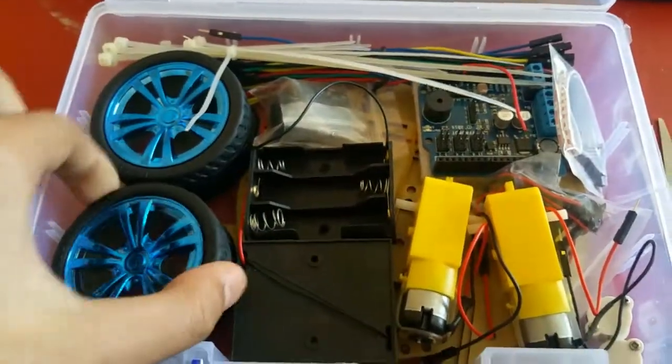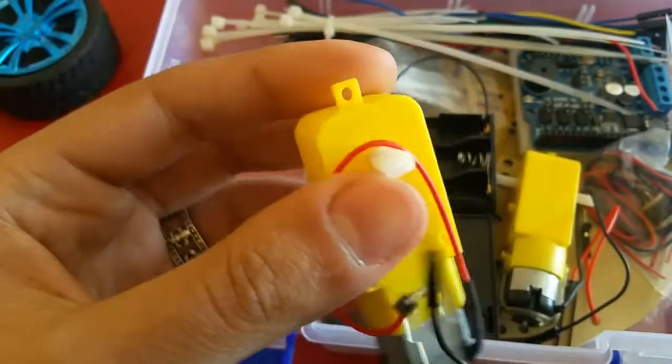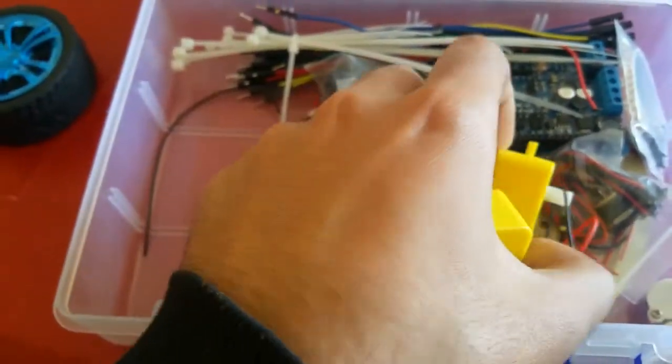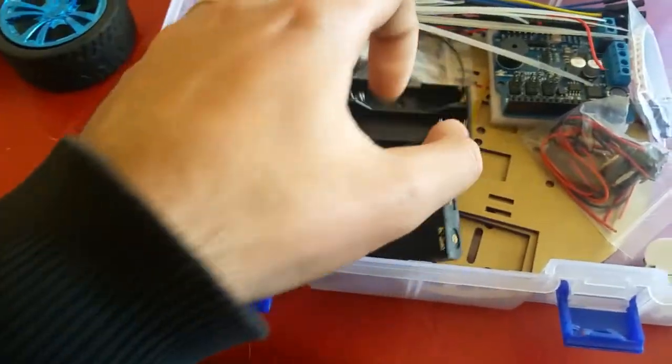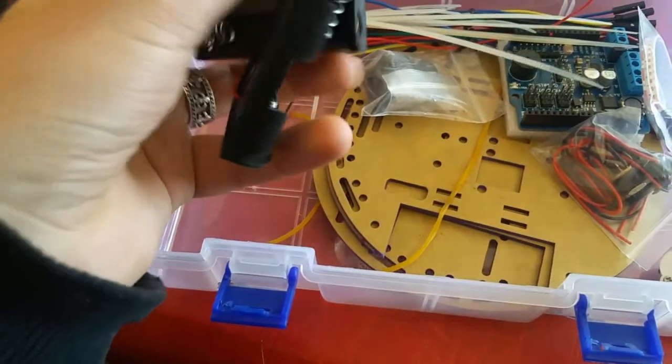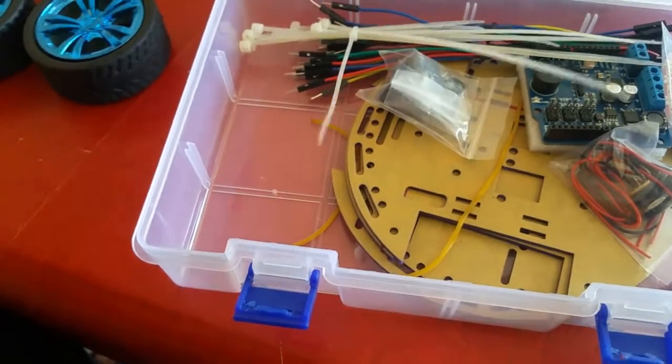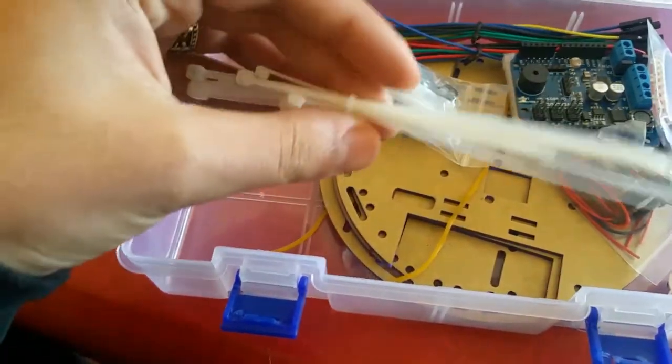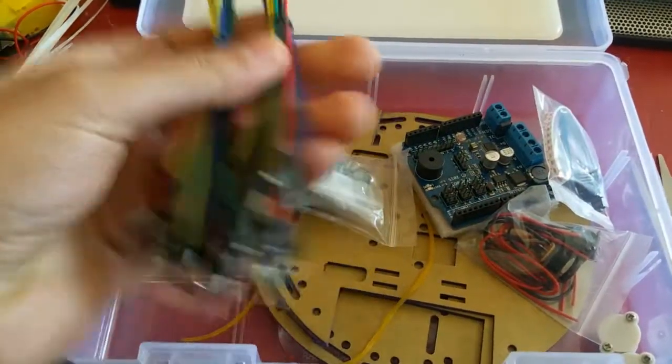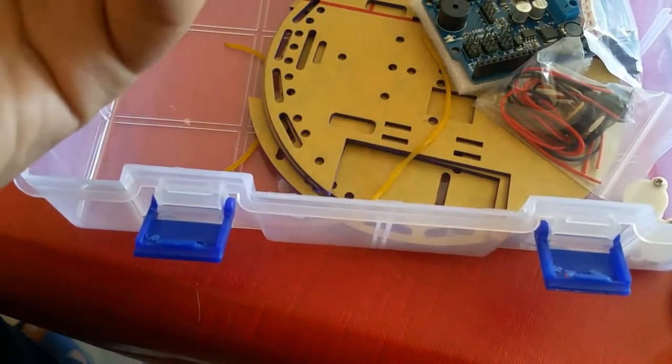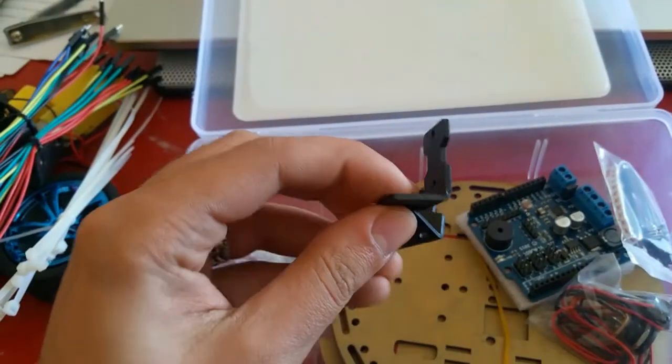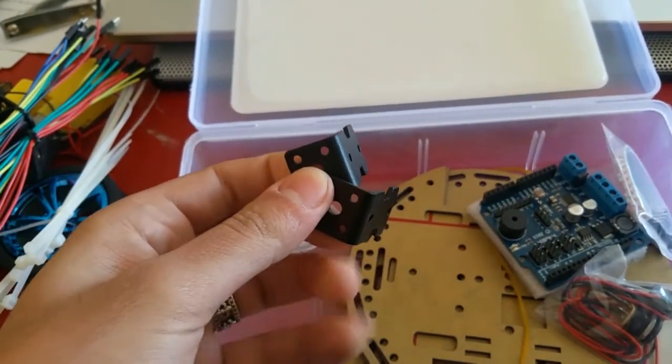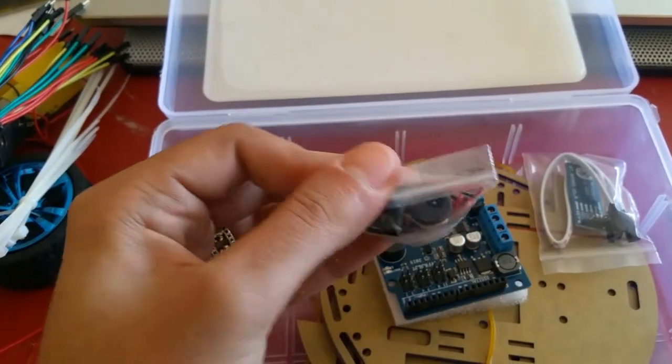We have some wheels with a motor, two motors actually, some battery supplies, some zip ties, and wiring cables. This is a kind of stand for the board itself to make it even, and a power switch.